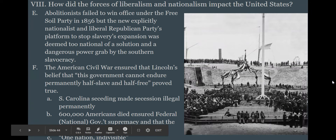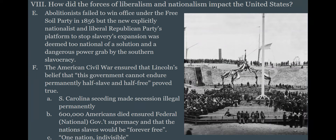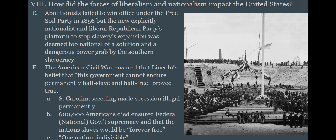Abolitionists are the expression of this growing liberalism. They fail to win office but want a national solution to slavery — no expansion of slavery throughout the country. Lincoln says 'this government cannot endure permanently half slave and half free,' as South Carolina secedes from the union. The American Civil War occurs, 600,000 Americans die, but the end result is a liberalism victory — the slaves being forever free — and a nationalistic victory because the federal government makes it so.